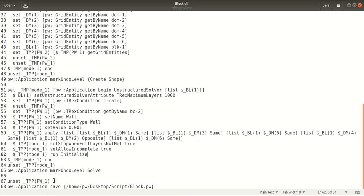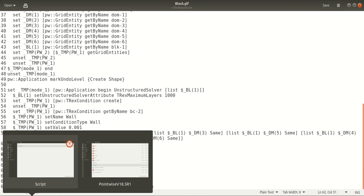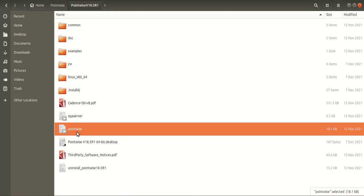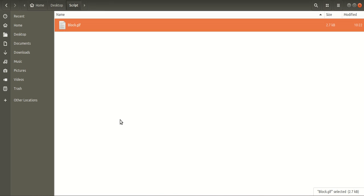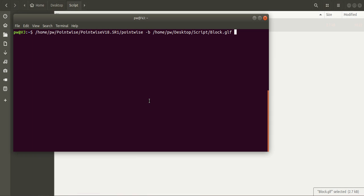Now in order to execute this, you have to specify the path for the Pointwise file that is located in the Pointwise installation folder, specify a -B flag, and specify the path for the script that you are executing. I have opened up a terminal and specified the path for the Pointwise file, -B flag, and the path of the Glyph script.